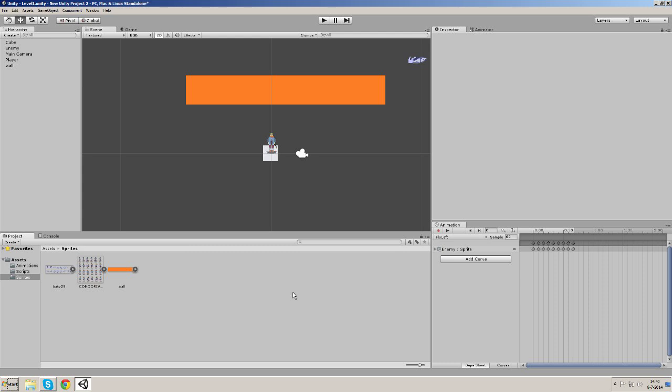We're going to make a health bar by using a sprite and a script. Note that there are many other ways of doing this, like using the built-in GUI, but I find it a lot easier to just work with sprites because the Unity GUI isn't exactly perfect right now, but luckily that's going to be updated hopefully in the coming update.